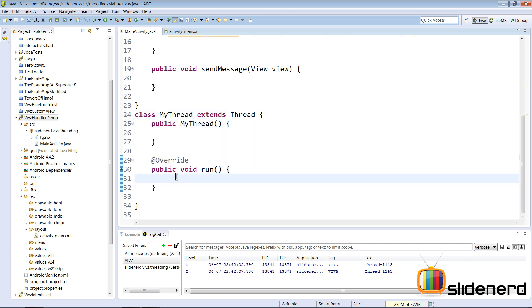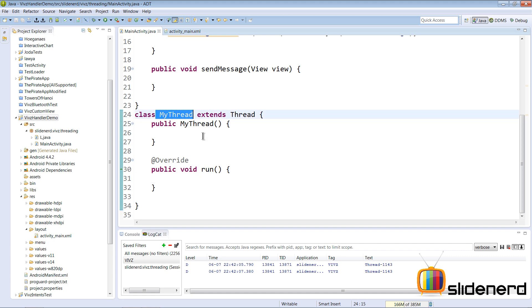Now the code inside the run method will run on the background thread, if you remember very well about threads in Java. So what we want to do is we want to keep this MyThread capable of having a message queue and processing its own messages.